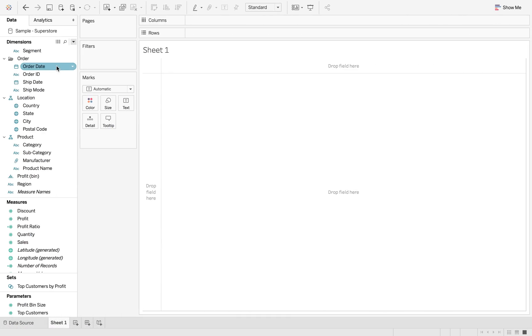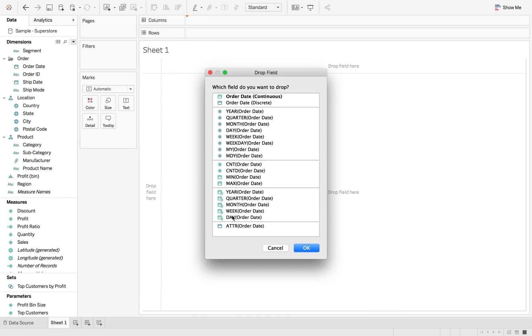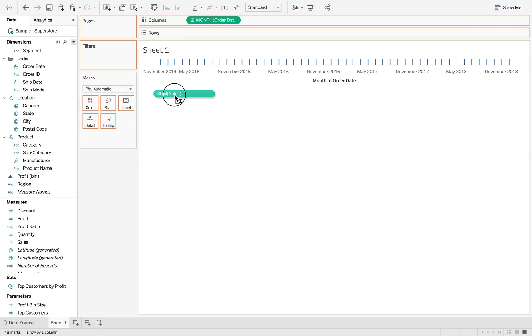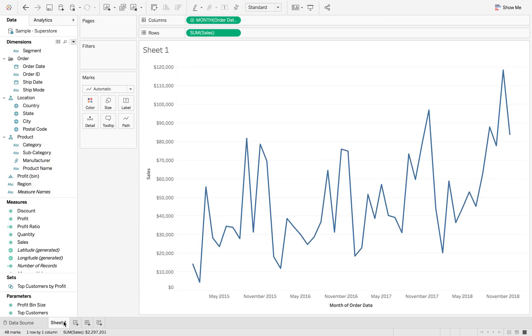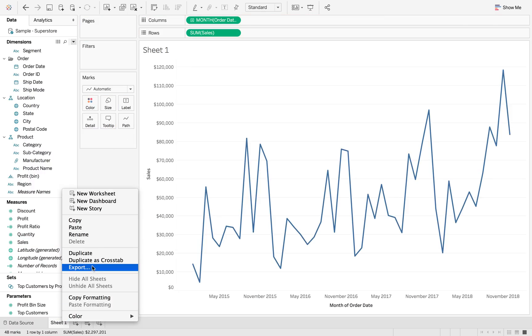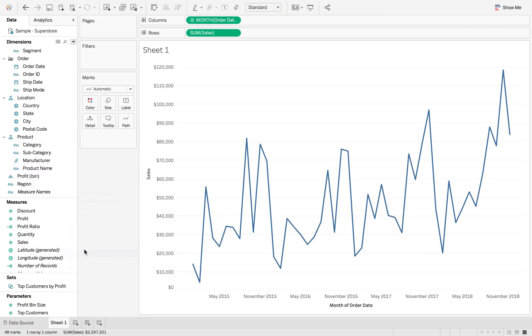First, I'm going to create a month of order date and then we're going to look at sales. And then we're going to duplicate this and we're going to look at profits.